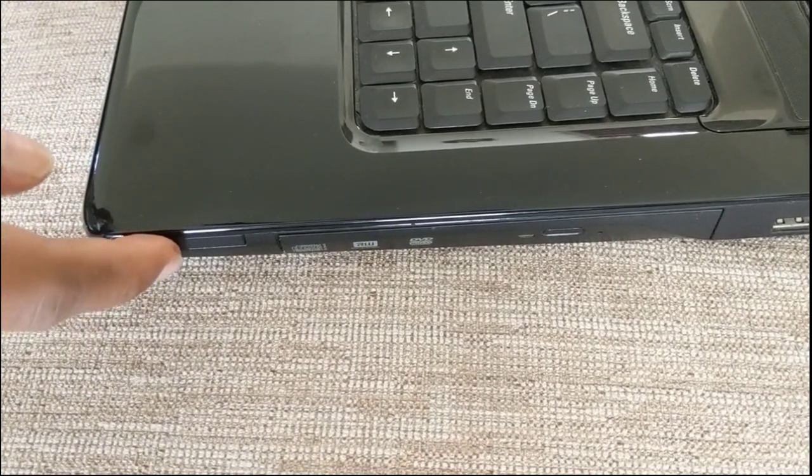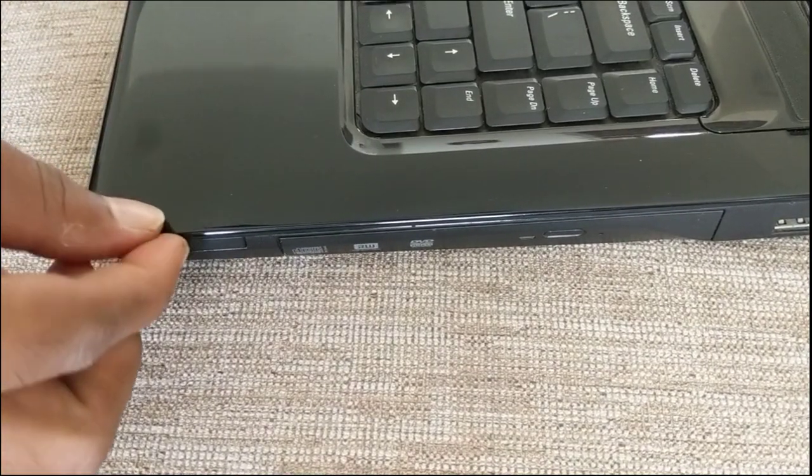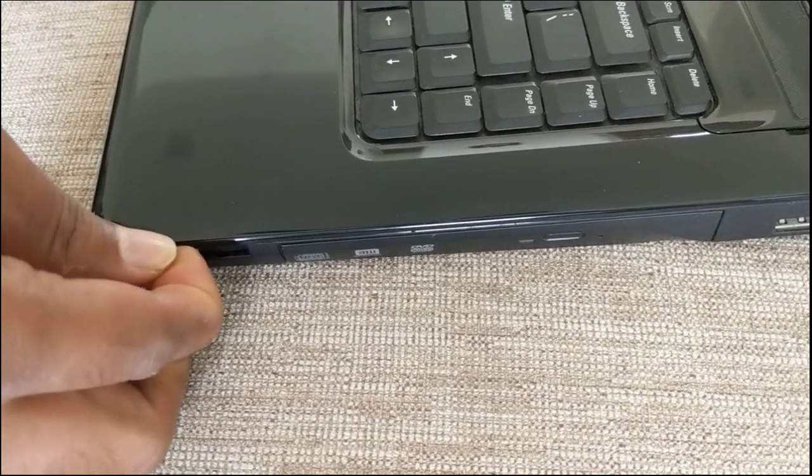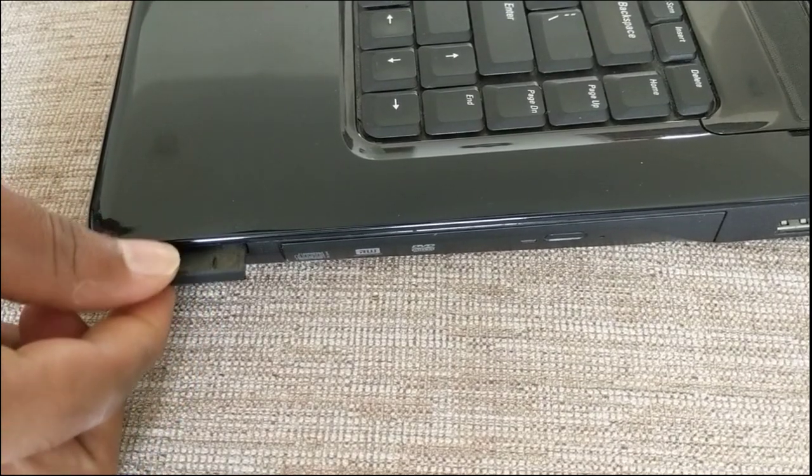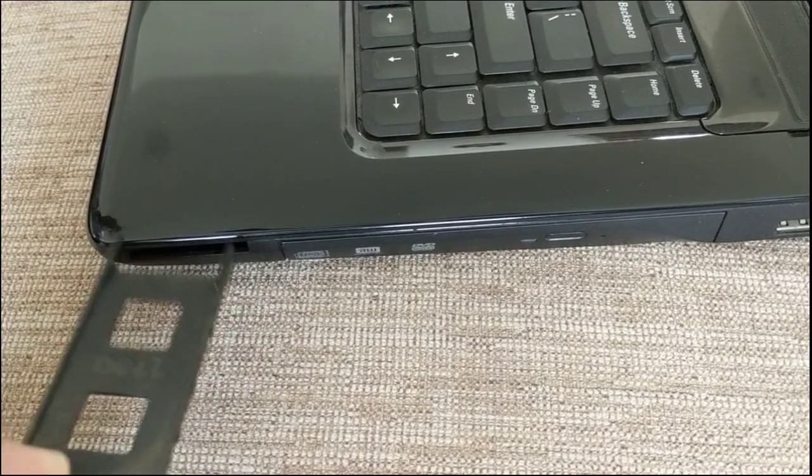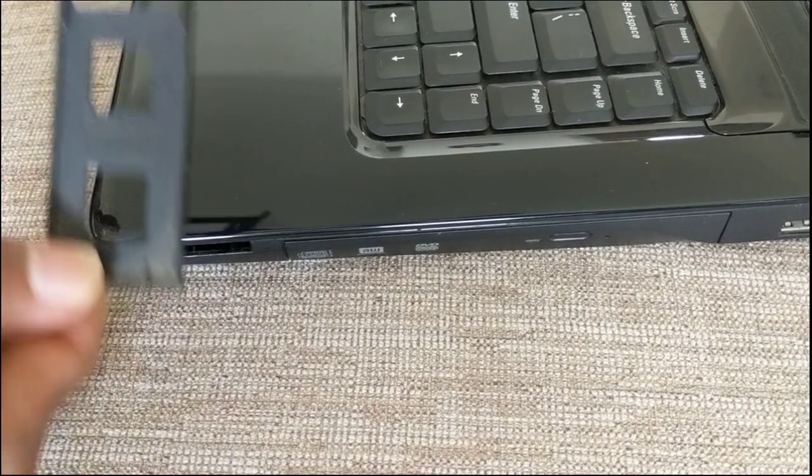Next, find the express card slot on your laptop and remove the blank. Just give it a short press and it will pop out.